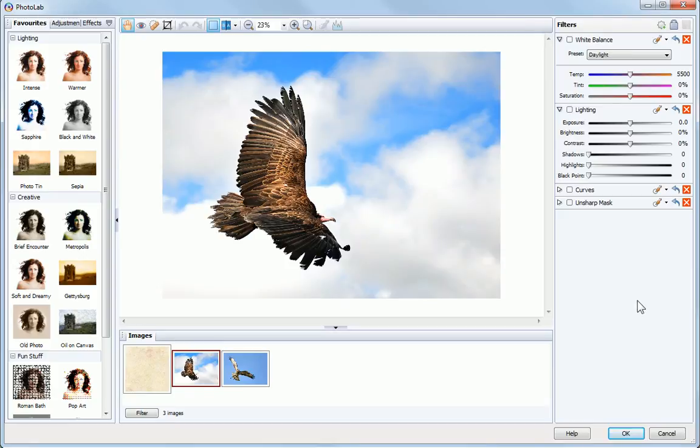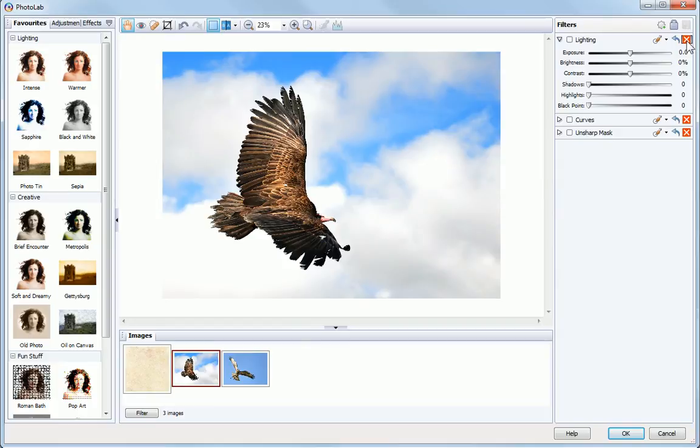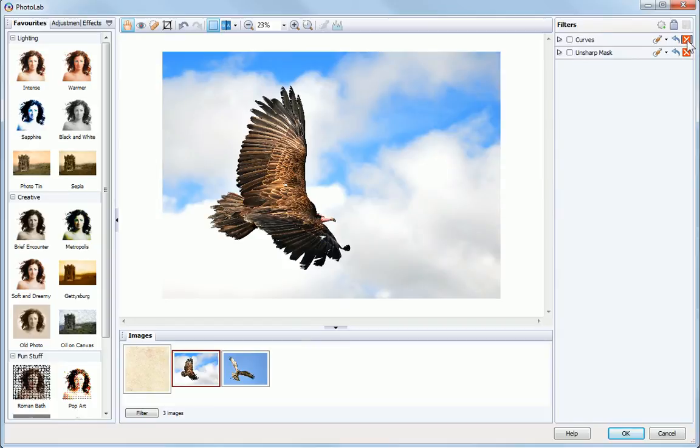These filters are not enabled. However, to save clutter, we can remove them from the filters stack by clicking the X button.